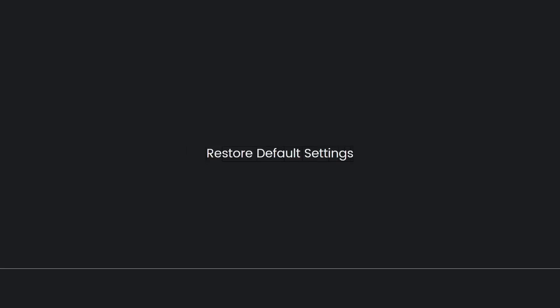And the last one is restore default settings. If the issue persists, you can try restoring your PS4's default settings. Go to settings, initialization, then restore default settings. Keep in mind that this will reset your settings and preferences, so make sure to back up any important data beforehand. If none of the previous steps resolved the not enough system memory error on your PS4, you may need to contact PlayStation support for further assistance or consider upgrading your PS4 storage capacity.